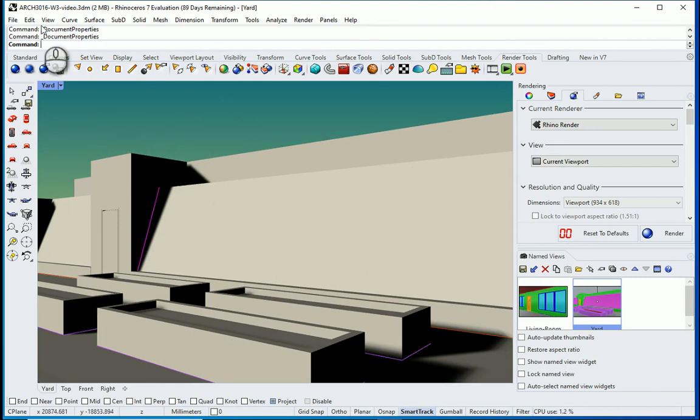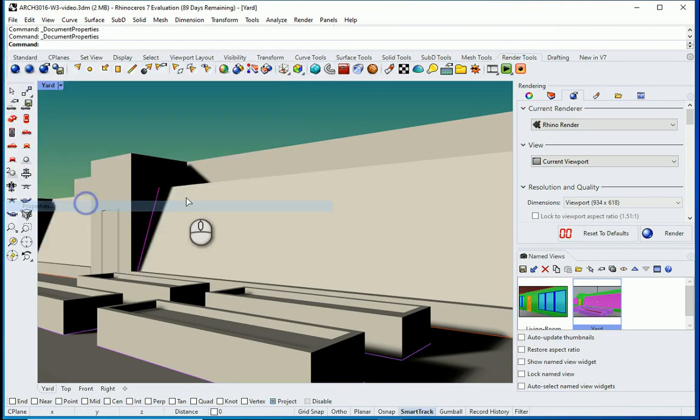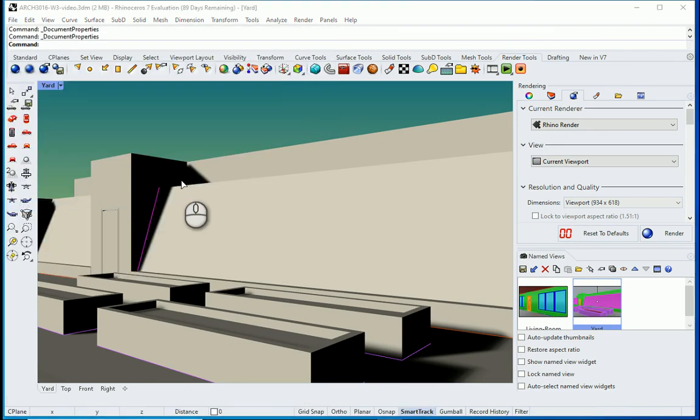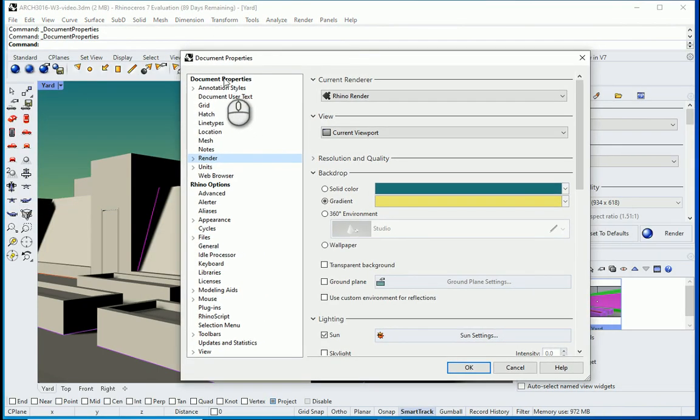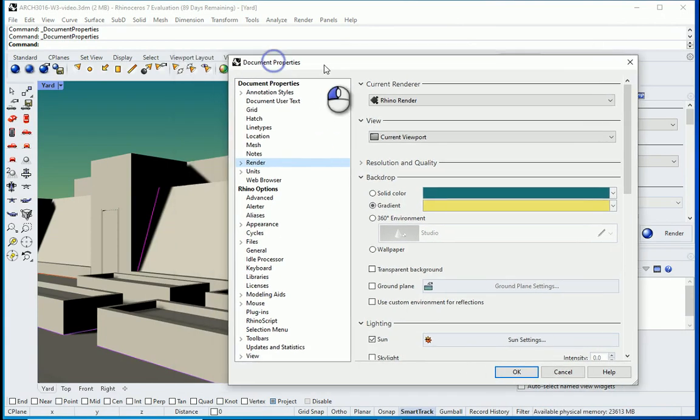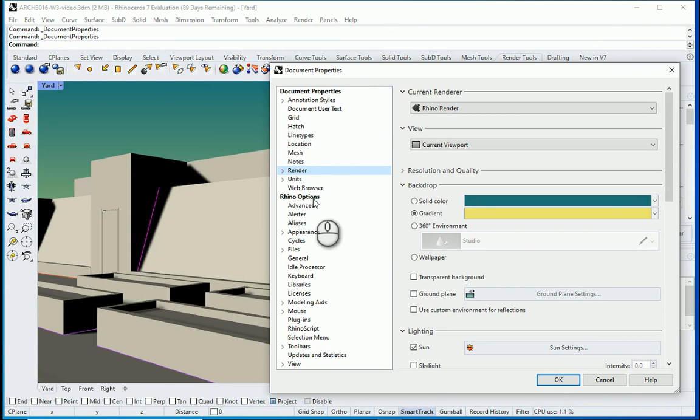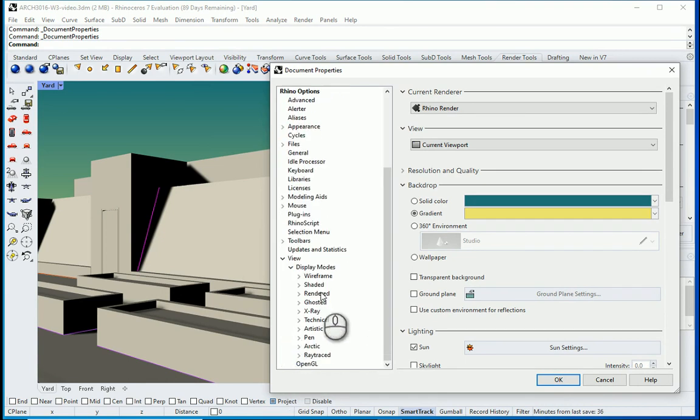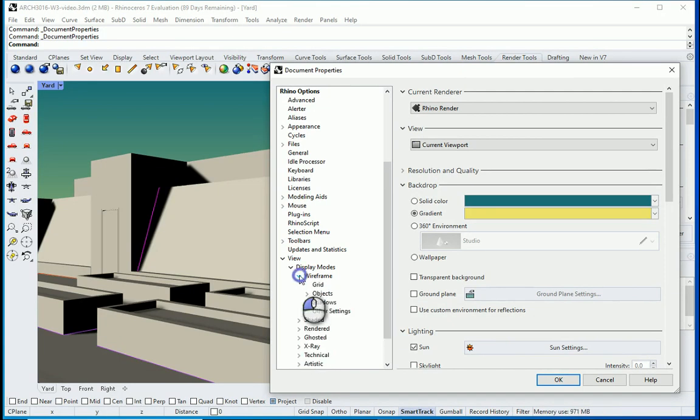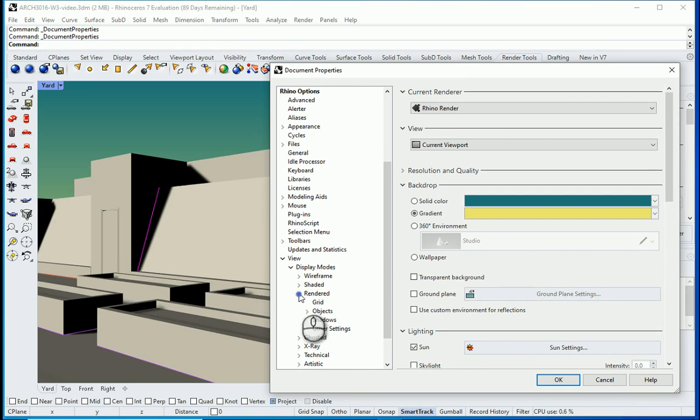Another interesting setting is again under file properties. You remember that the settings under document properties are specifically for this file. Settings under Rhino options are basically applied to all your files on Rhino. So if I go to view to display modes, you see that we have different modes here too. You can change how you want the grid, the objects, or shadows look like in any of these modes.